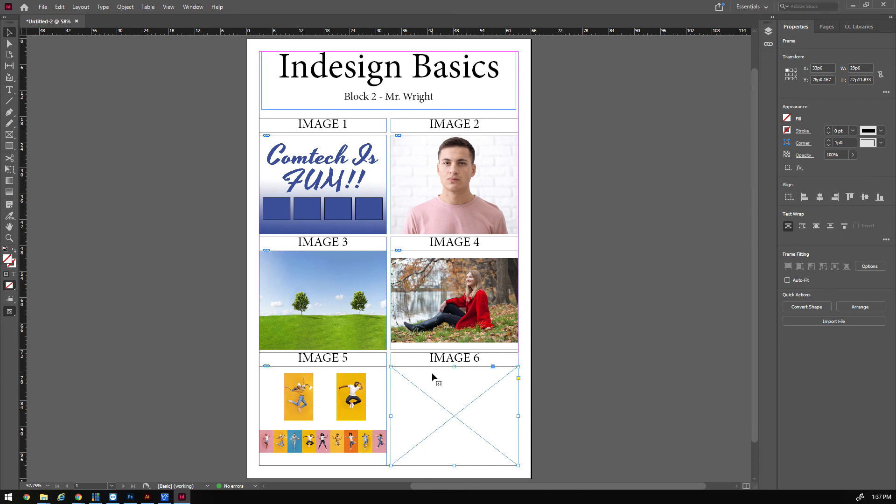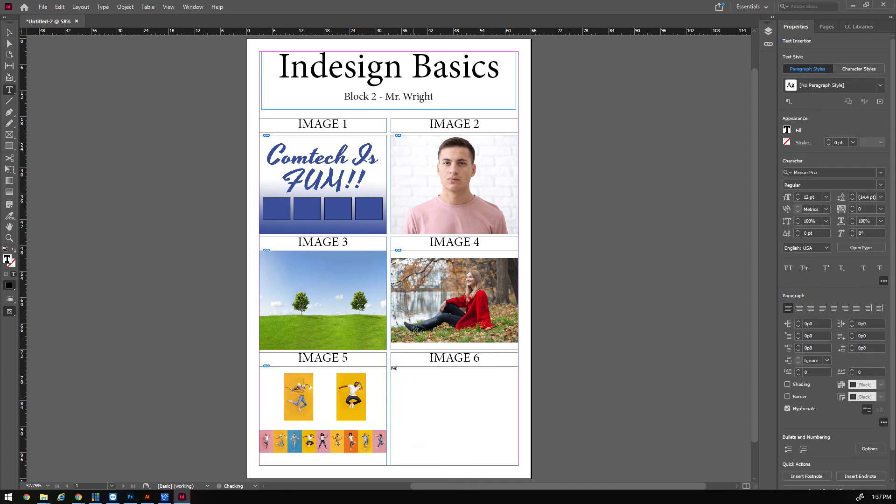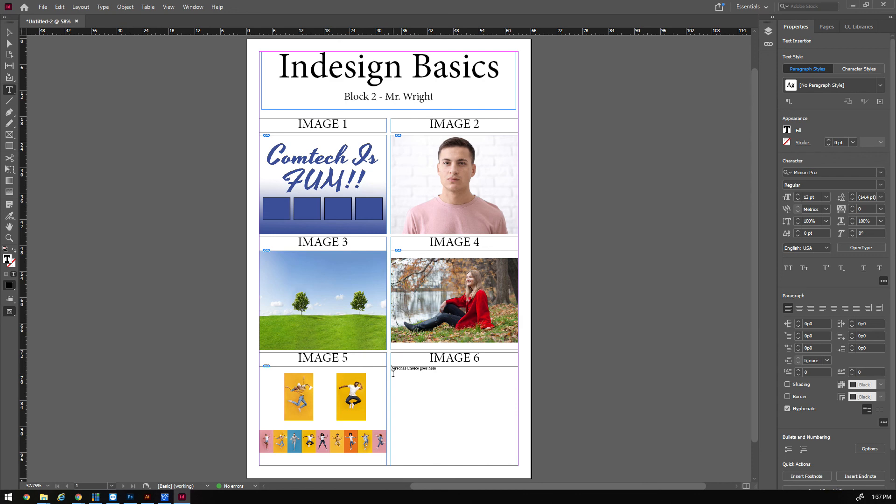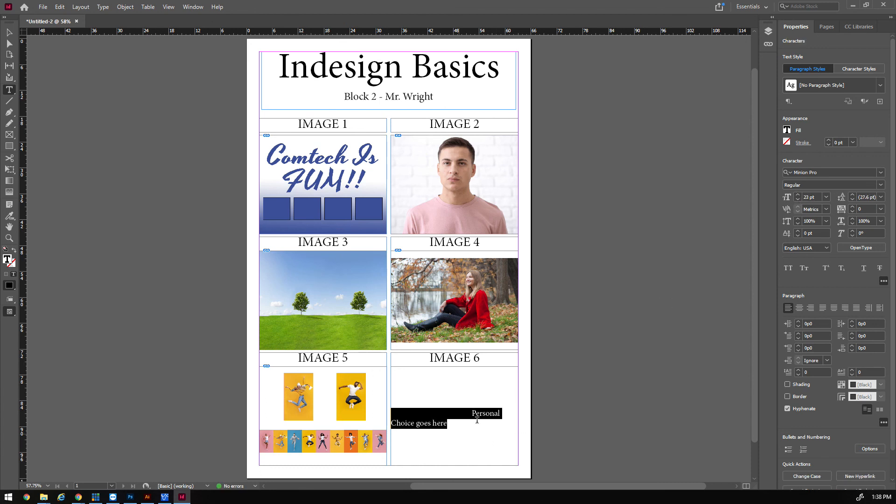Whatever your personal choice would be, it goes like that. I'm going to put in here, I'm just going to put Personal Choice goes here. Make this a little bit bigger so everybody can see it. Take the spaces out. Perfect.